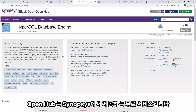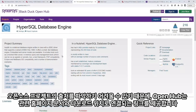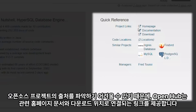OpenHub is a free service offered by Synopsys. It's intended to provide information on the overall health of a given open source project so that teams using open source code can select the best component for their product. Since it can be difficult to identify the authoritative location for open source projects, OpenHub provides links to the relevant homepage, documentation, and download locations.